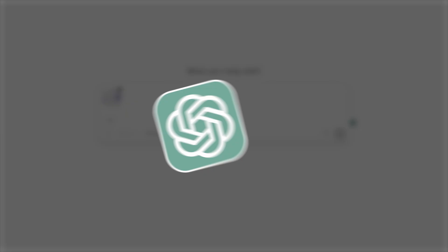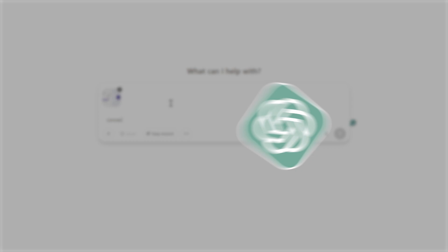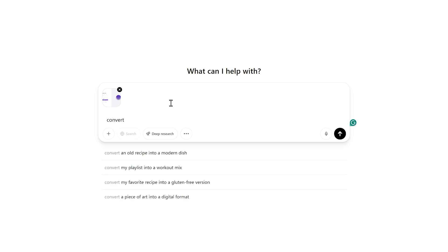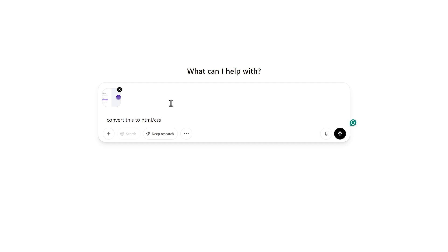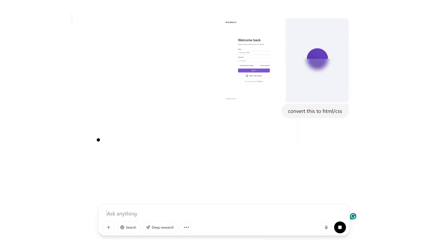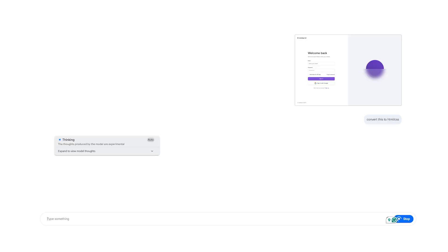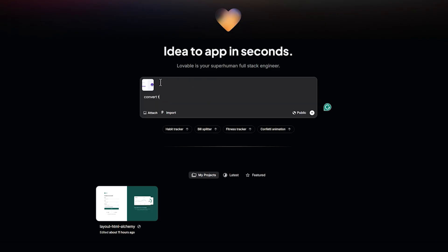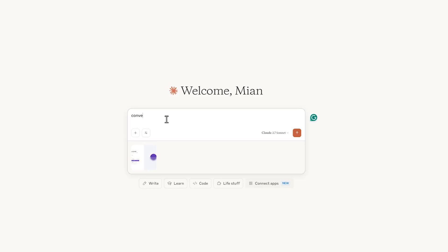Now, let's test some AI tools to see who creates the best code from this design. Starting with ChatGPT, I'll upload the screenshot with a simple prompt: Convert this to HTML and CSS. While ChatGPT gets going, let's quickly set up the same test with Gemini, Lovable, and Claude. And they're off.